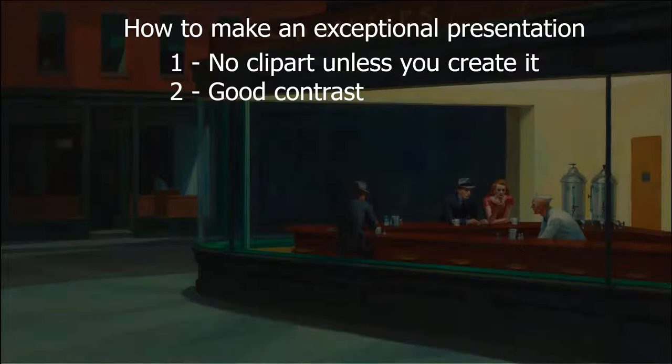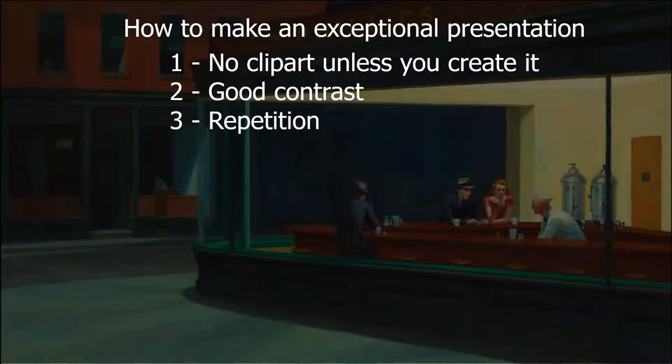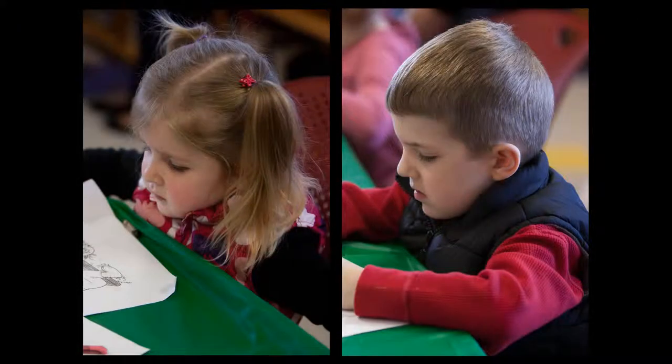The next thing in a good presentation is repetition. You've seen these two pictures more than a dozen times already. The idea I had with these two pictures was to use pictures, not clip art. By showing these pictures over and over, I make that idea stick with you.